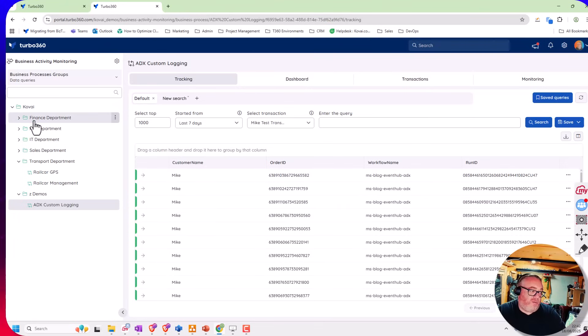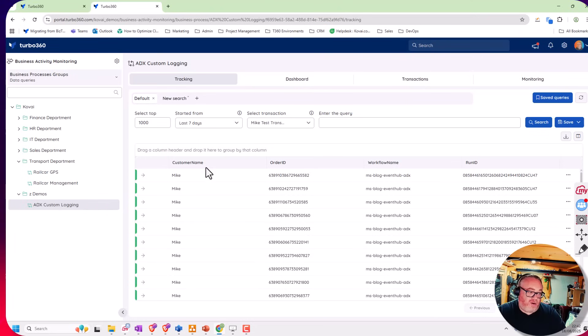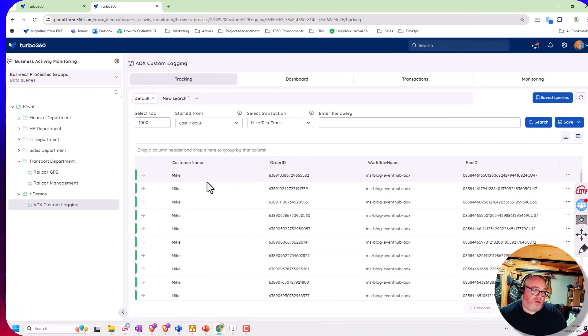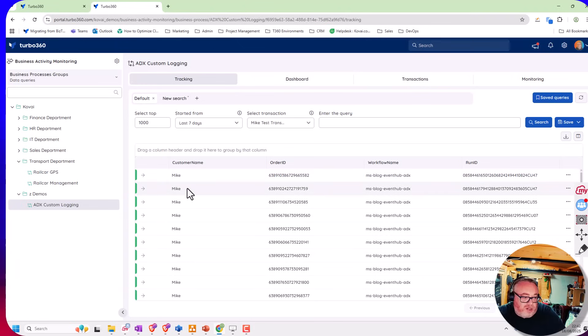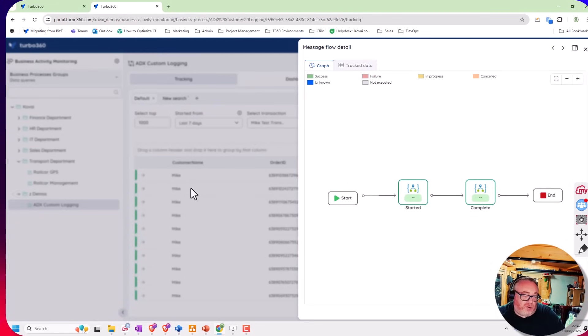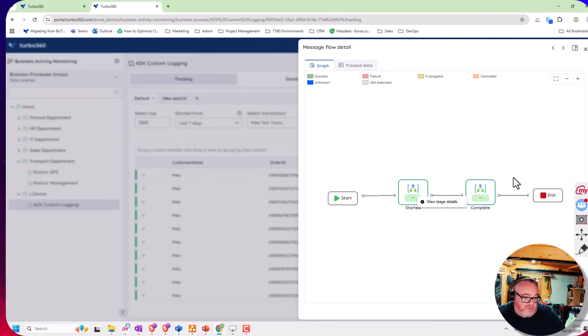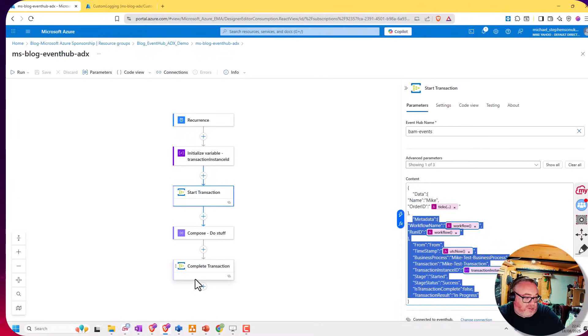If you imagine on the tree view here we've got different departments, business processes, and transactions. I can create the grid that matches what my users need to be able to check what's going on. If I find the transaction I'm looking for, I can click on it. Turbo360 will then execute some additional queries against ADX, and here you can see I've got some stages. For each stage we've got started and completed, which mapped back to my logic app events passed from the event hub.